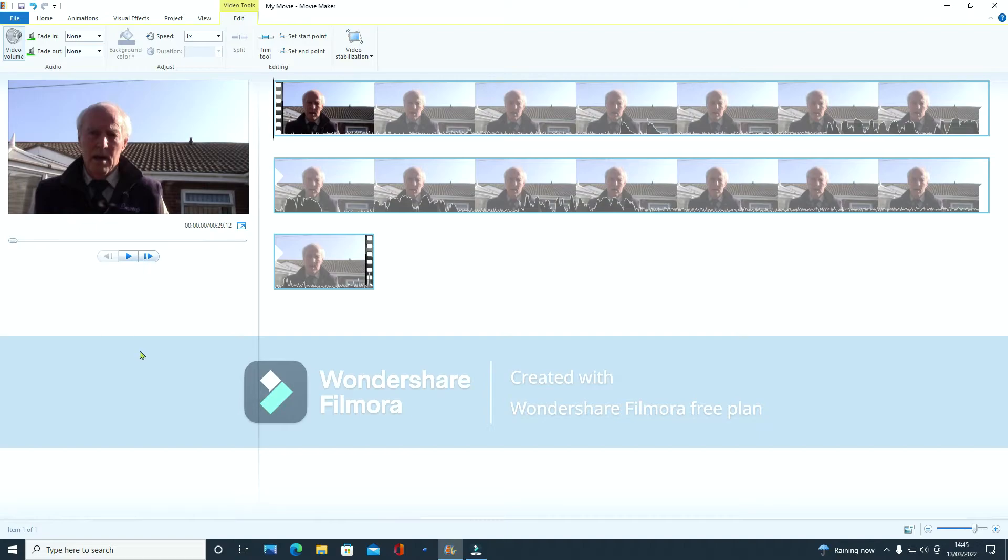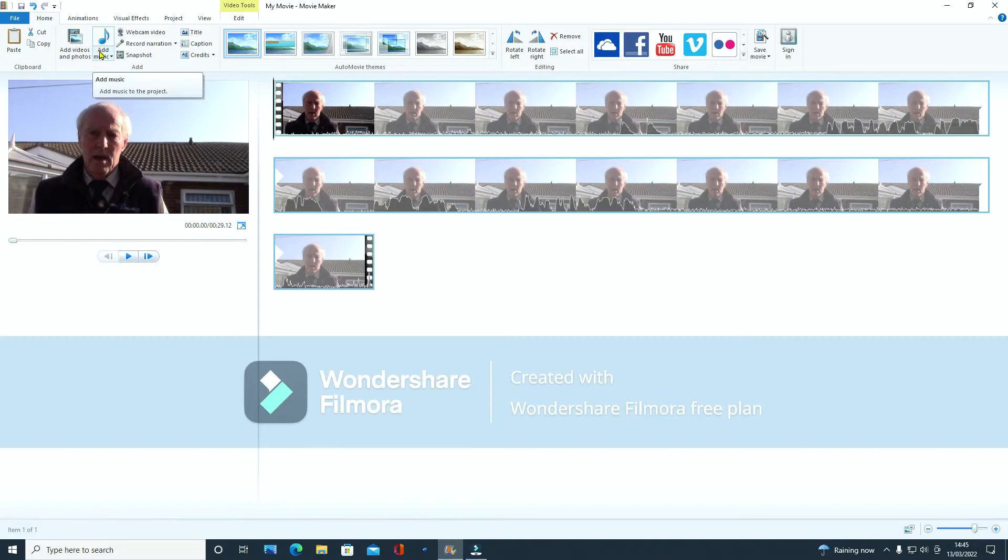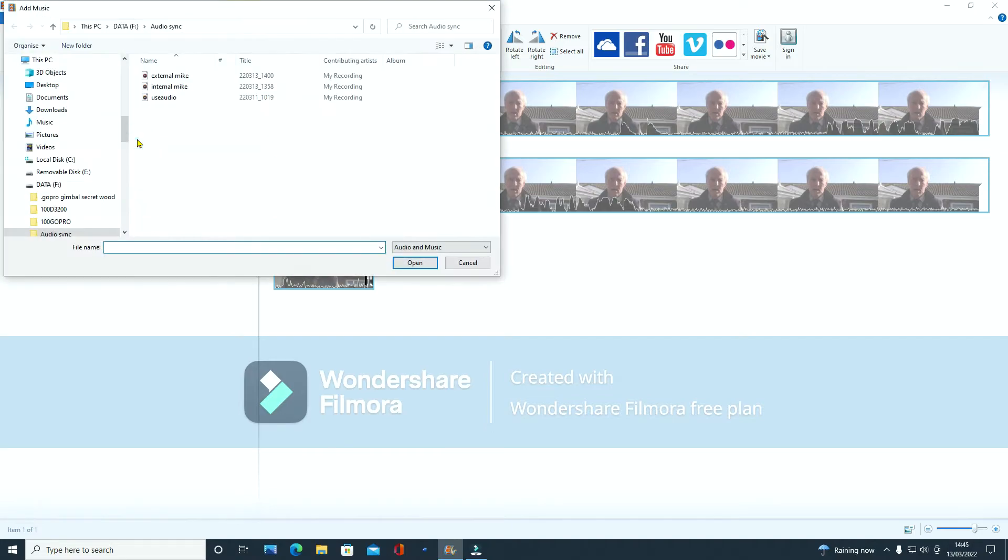And then we go into home and now we're going to import the music. Now you want your bar at the start here and then we're going to add music from the current point. So click on that.